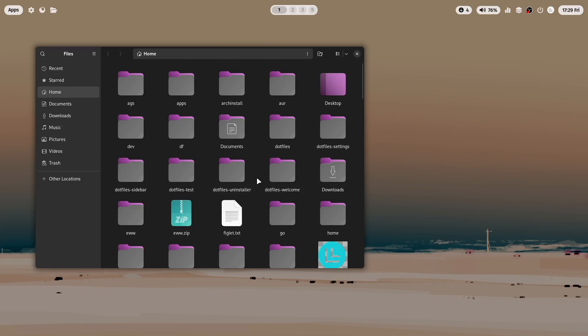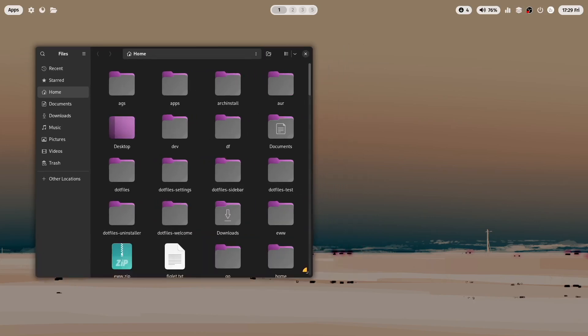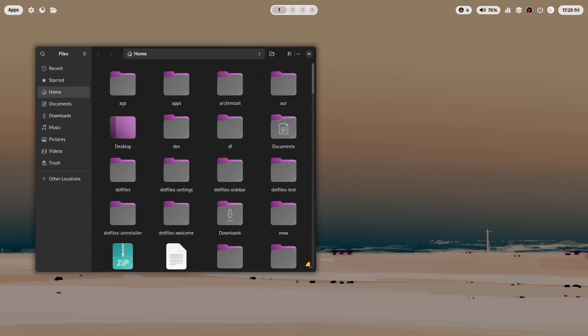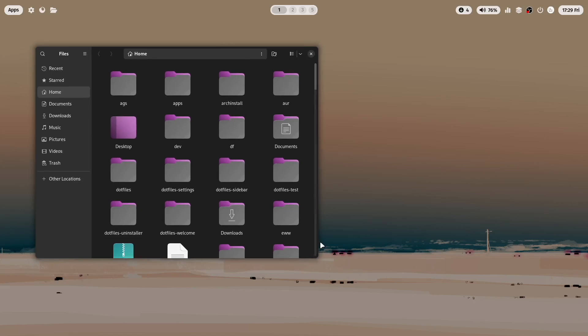You see a lot of customization possibilities are available for you with the MyLinuxForWork dotfiles. Have fun with it. And that's it.